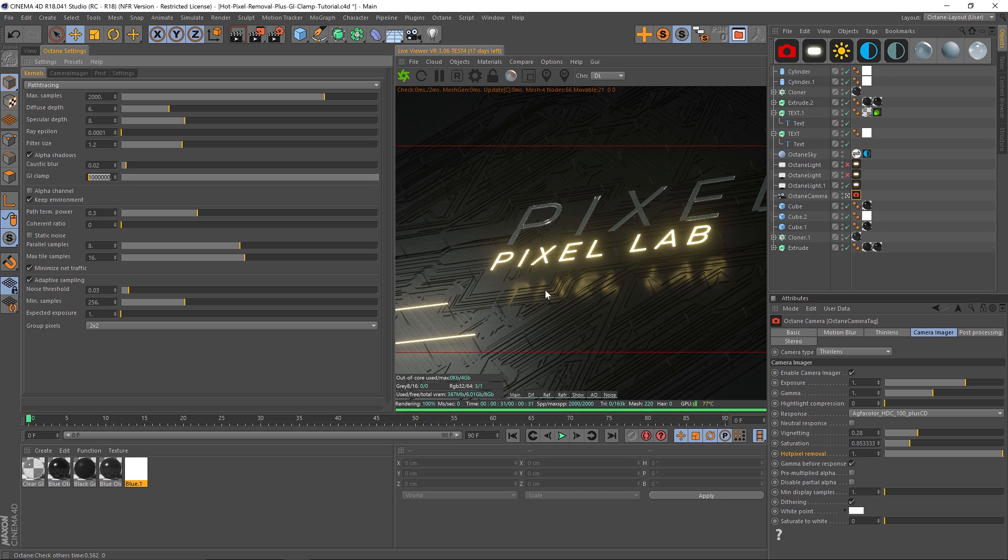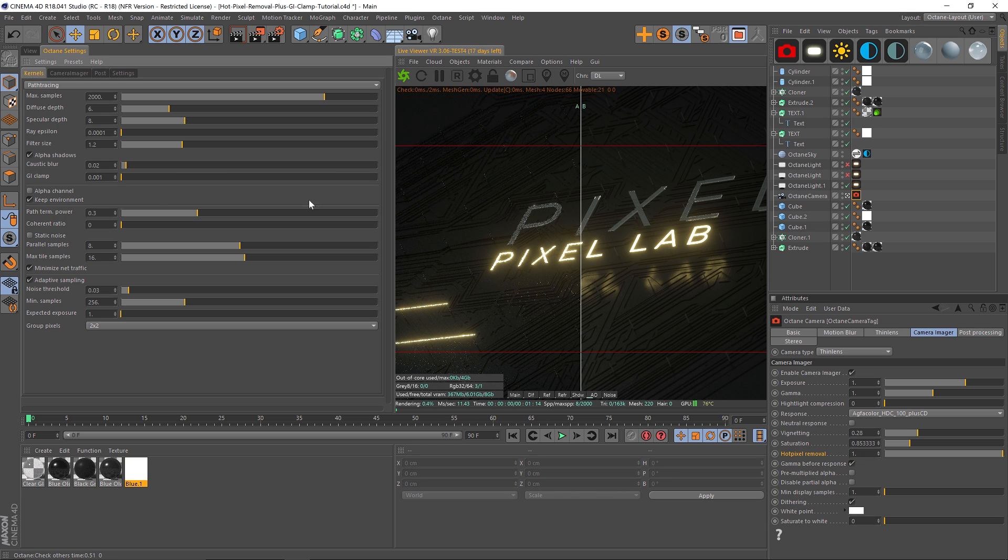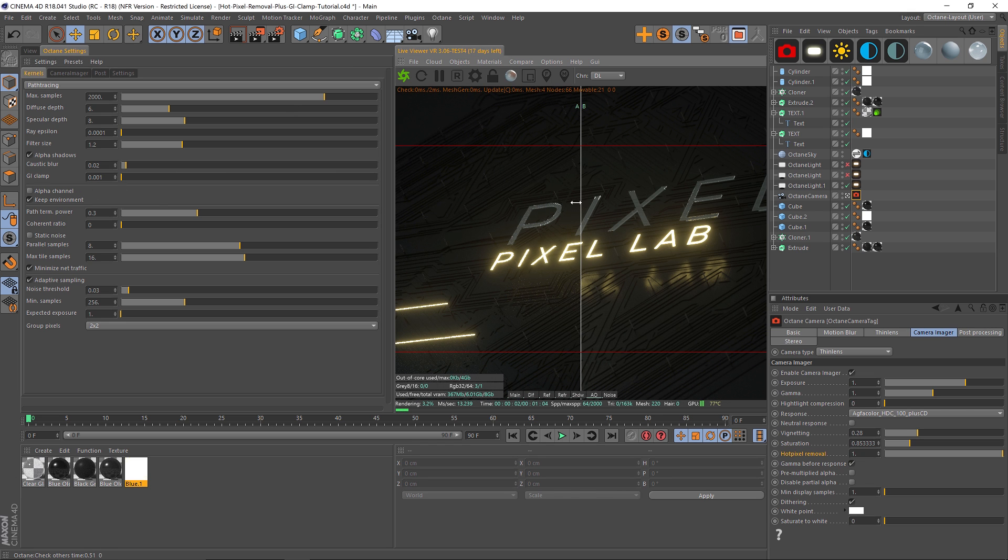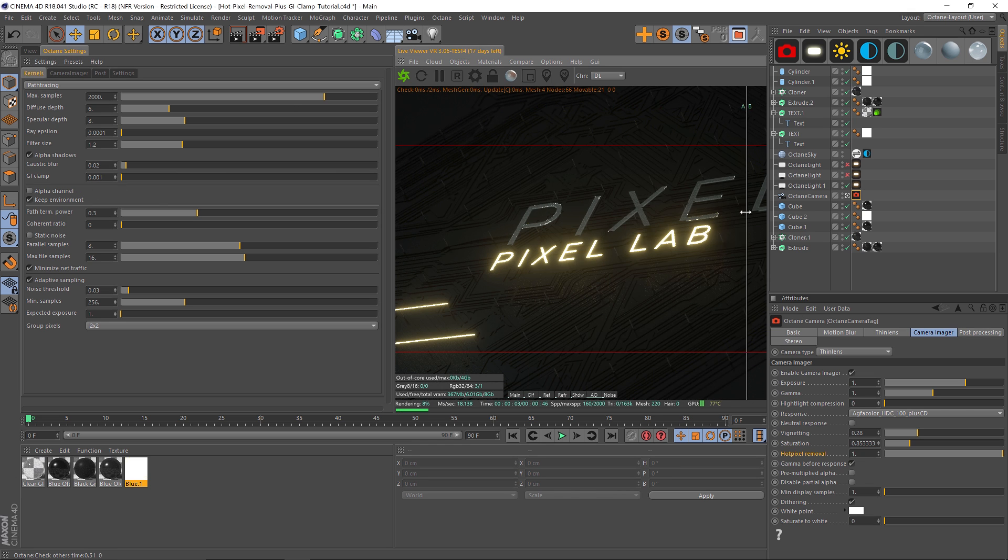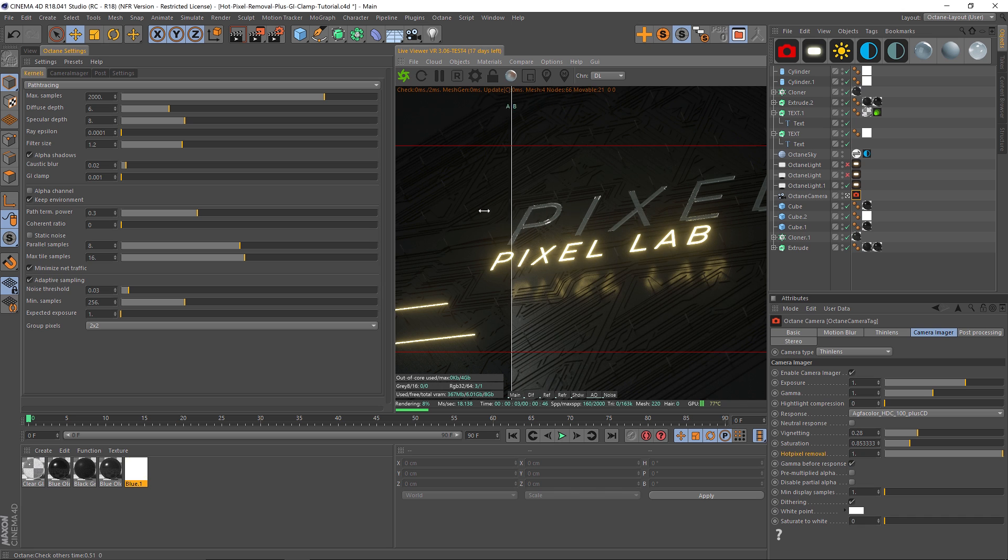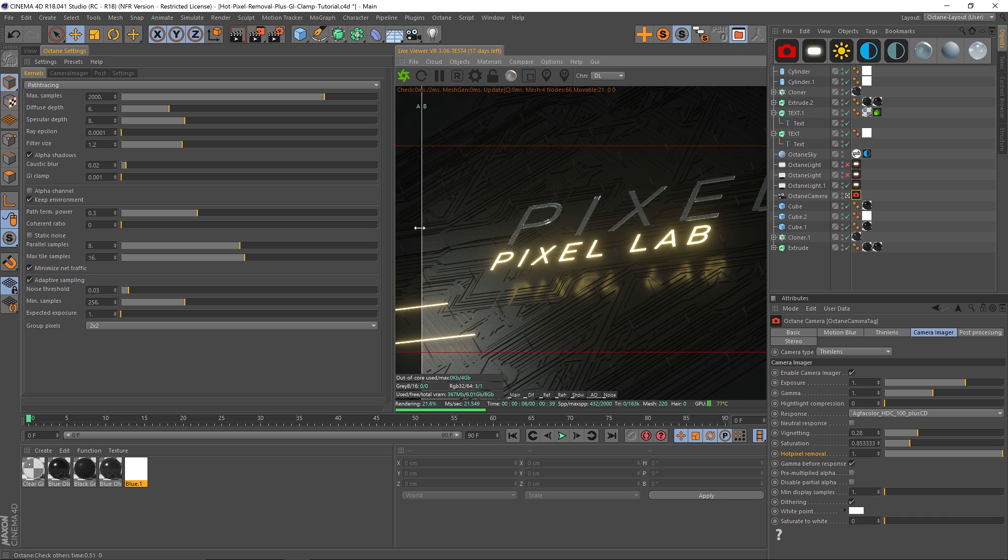is bouncing around the scene. If we do a compare render buffer, I can take this GI clamp and drag it all the way down just so you can see what's going on. You can see that it's limiting the amount of light bouncing, and this is going to affect your render, but it's also going to